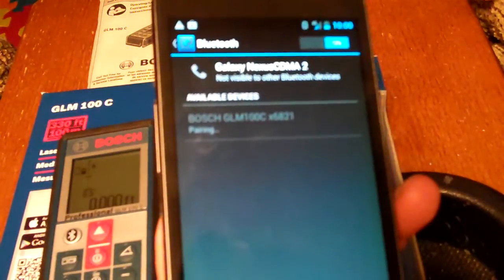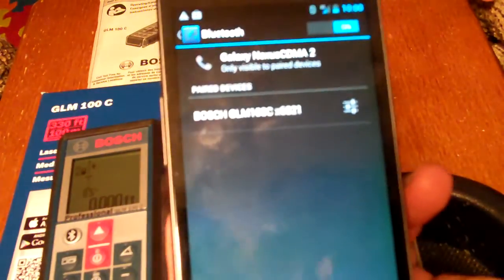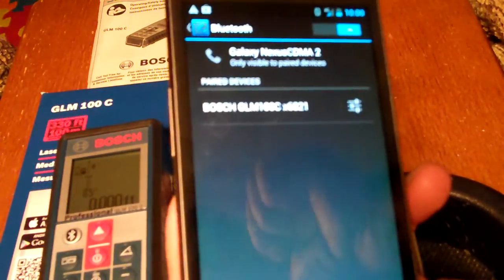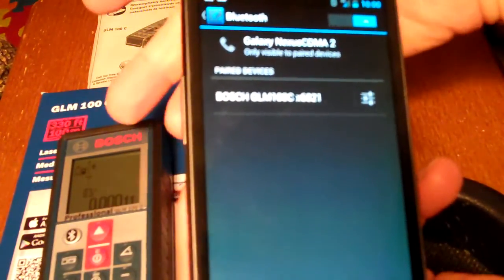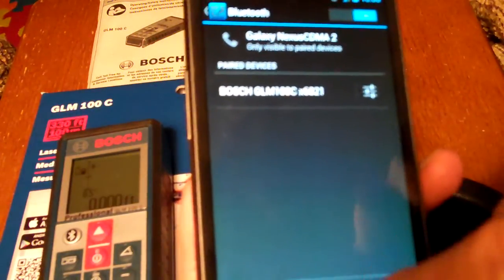When I touch it, it automatically starts trying to pair it. And it pairs it. That's all you have to do in the settings. Now my phone is aware of the laser measurer.